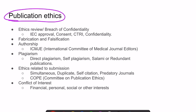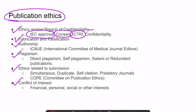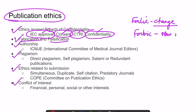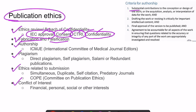Publication ethics and research misconduct cover six main topics. First, ethical review: for any research, institutional ethical committee approval and informed written consent must be obtained. For intervention studies, CTRI (Clinical Trial Registry of India) approval is required, and data confidentiality must be maintained. Falsification means changing data; fabrication means creating new data without actual data. Authorship criteria require substantial contributions to majority stages of the research, drafting, final approval, and accountability for the work done.